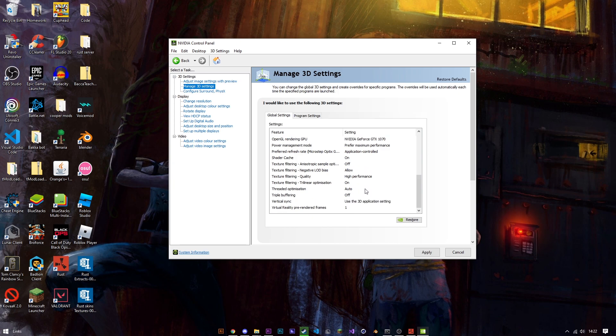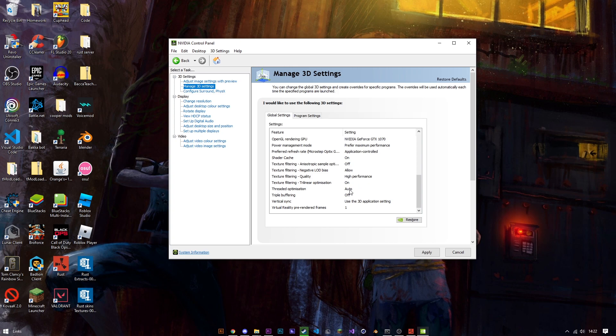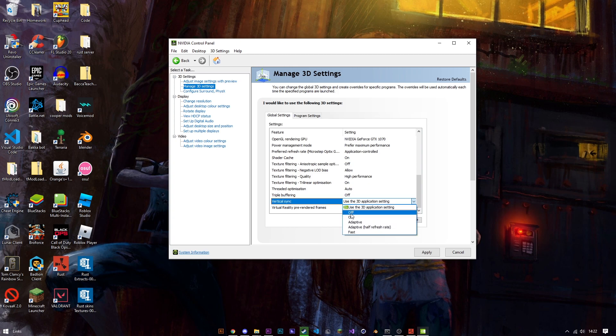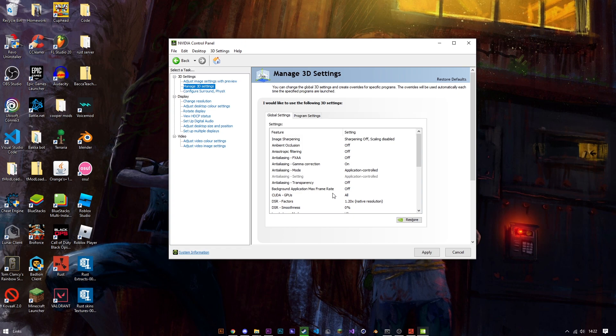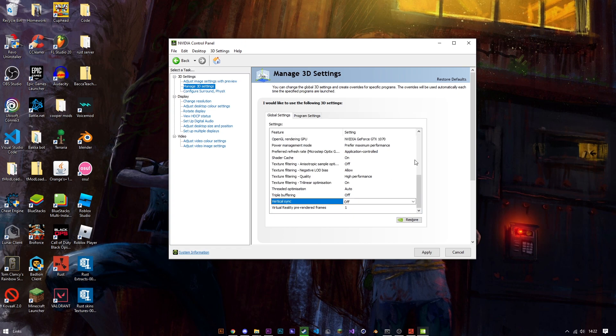Texture filtering quality high performance, texture filtering trilinear optimization on, threaded optimization is on auto, triple buffering is off, vertical sync is on 3D application setting although I would recommend turning it off just in case it is turning itself on. And then virtual reality pre-rendered frames doesn't matter unless you actually are playing with a VR headset which you cannot do in rust.